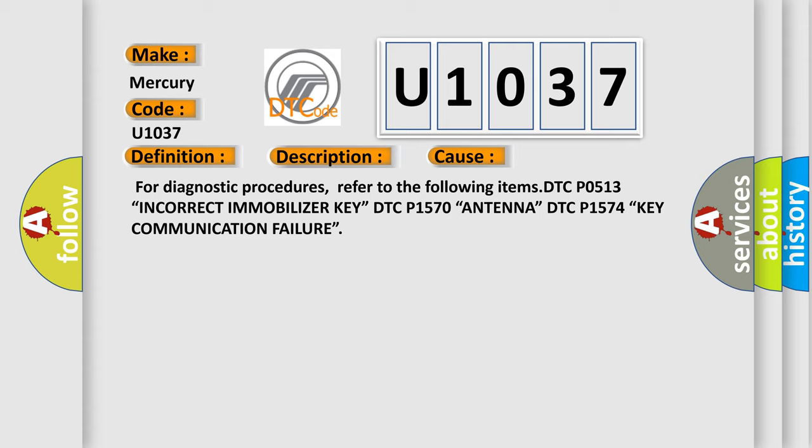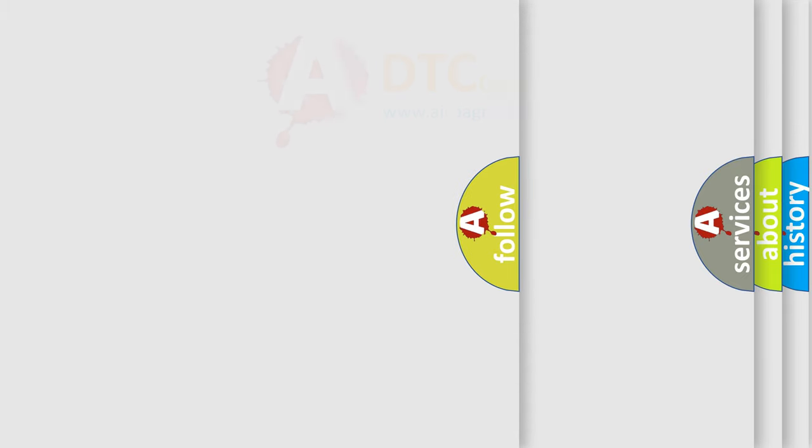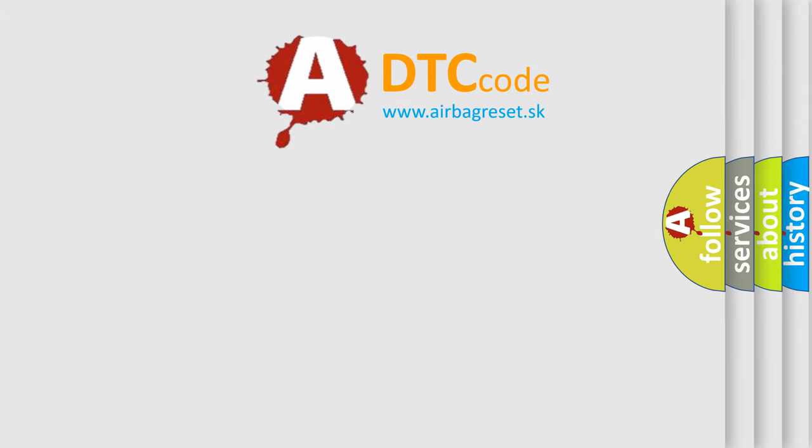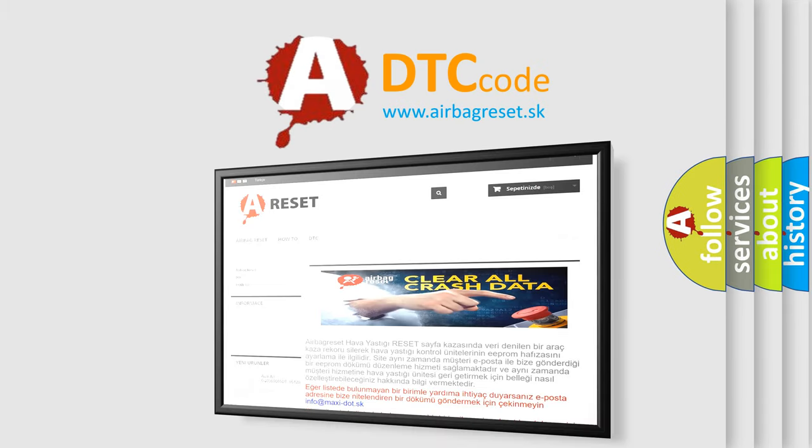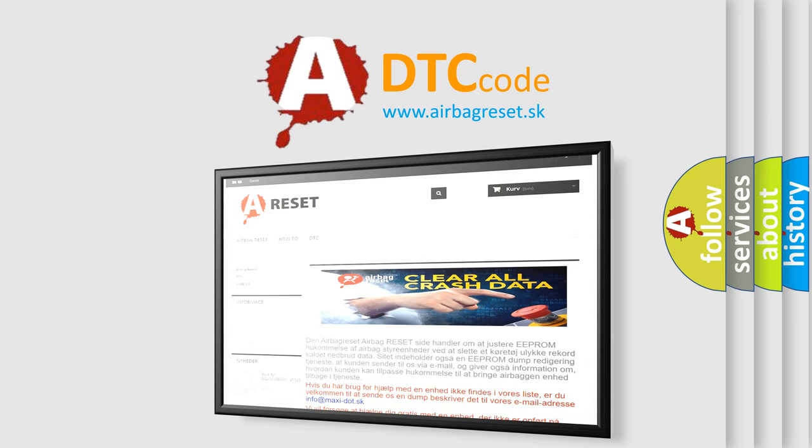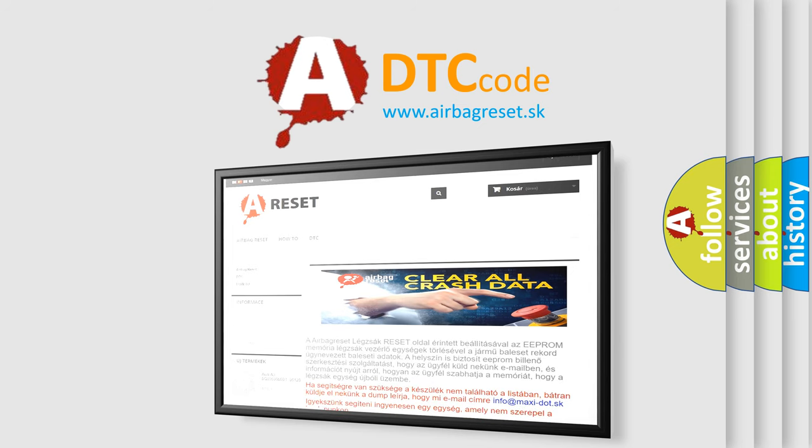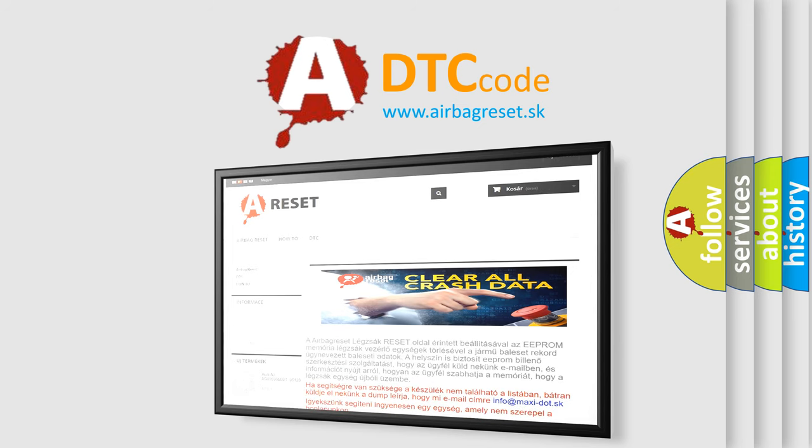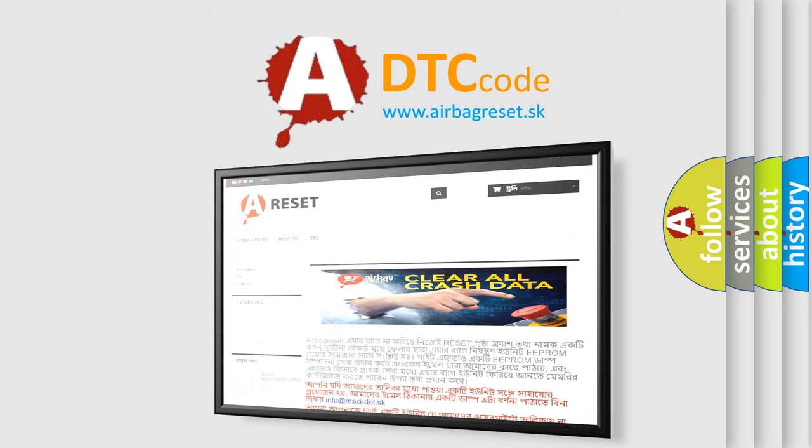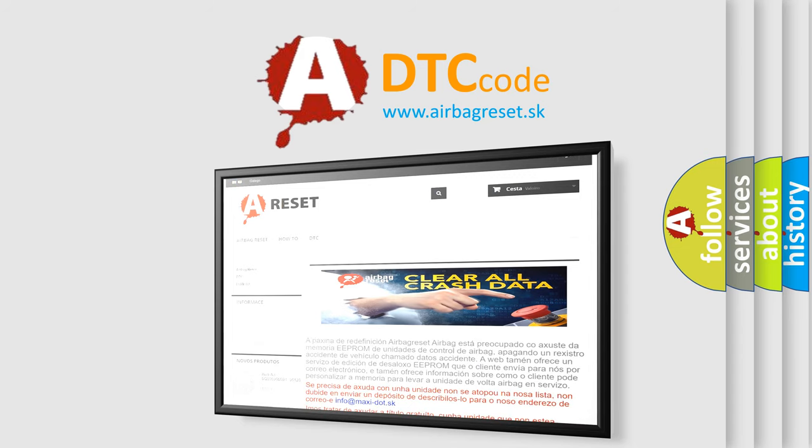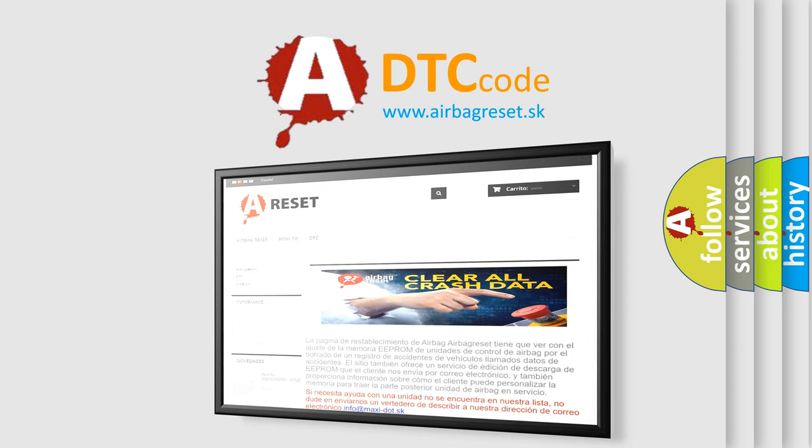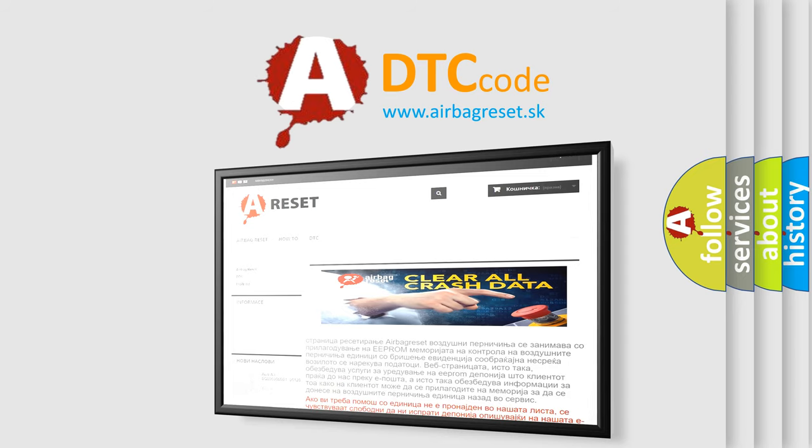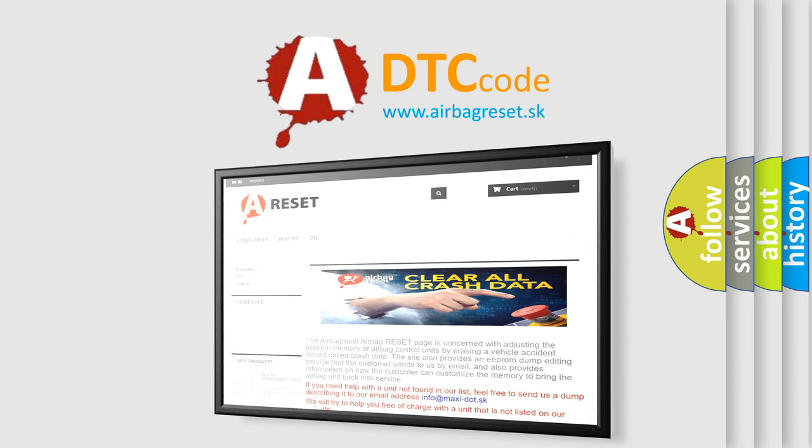The airbag reset website aims to provide information in 52 languages. Thank you for your attention and stay tuned for the next video.